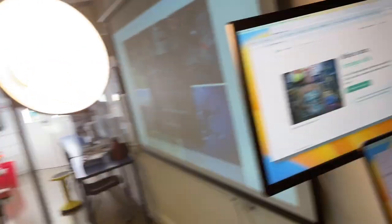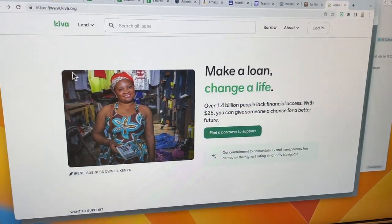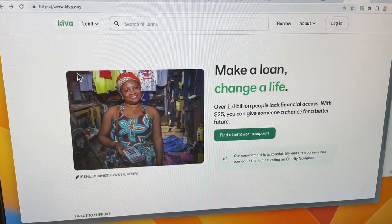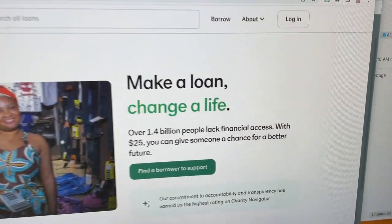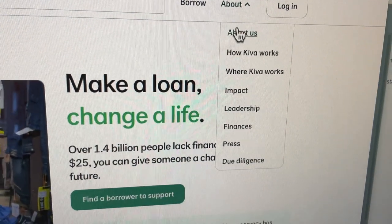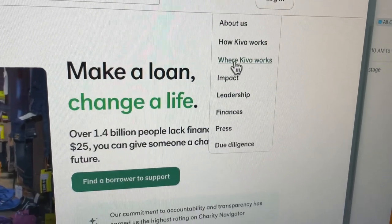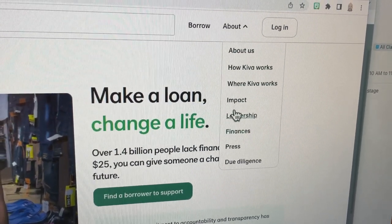This is how it's going to work for you to earn a Level 5. Here is the Kiva.org website. The first thing you need to do in your research is figure out all these things — all about Kiva, how it works, where it works, its impact, all these different things.